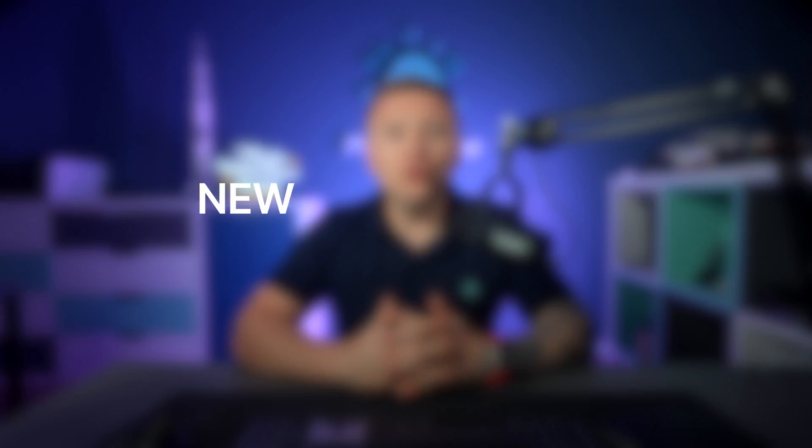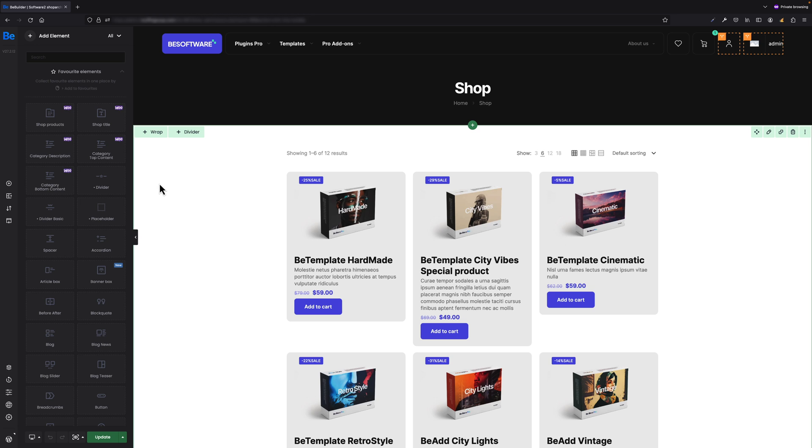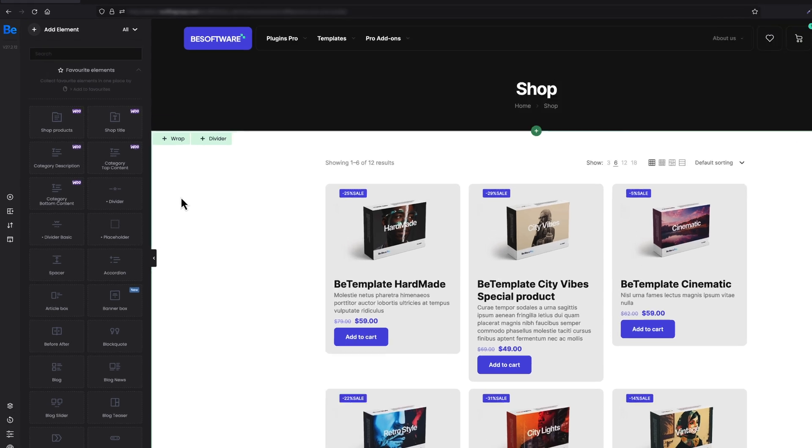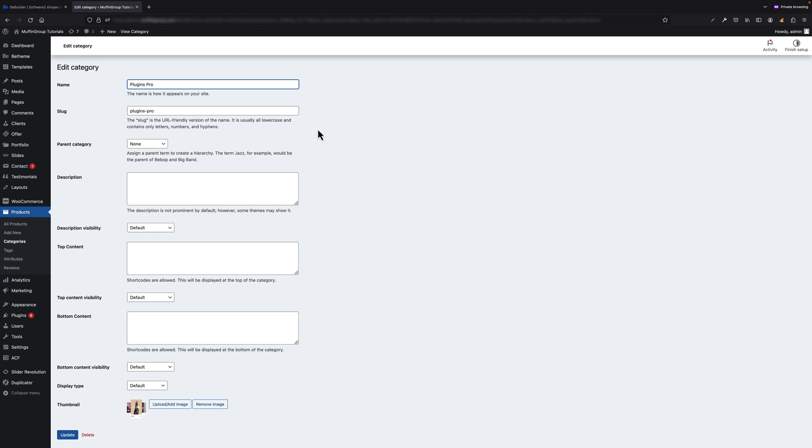New Elements for Shop Archive Template - within this update, upon your request, we have added additional elements into BeBuilder for shop archive templates. From now on, whenever you create WooCommerce category template, you can use three types of description available for each category. Whenever you create or modify already existing category, each has three fields: Description, where you can put description for specific category; Top Content, where you can put any content that would display above category; and Bottom Content, where you can also put additional content that would be displayed below category.